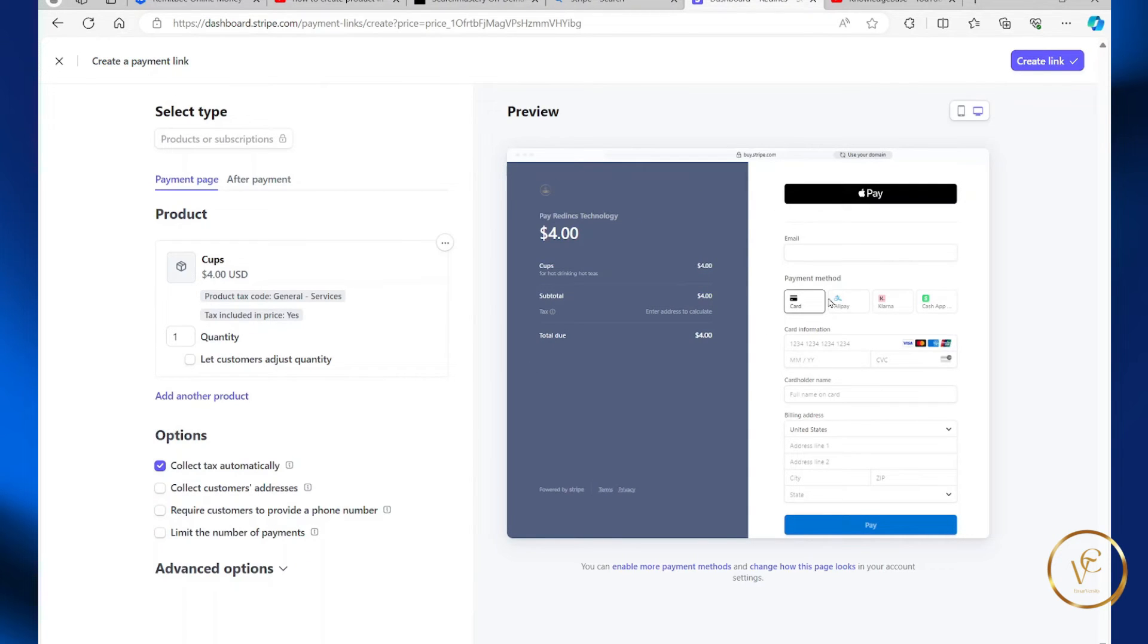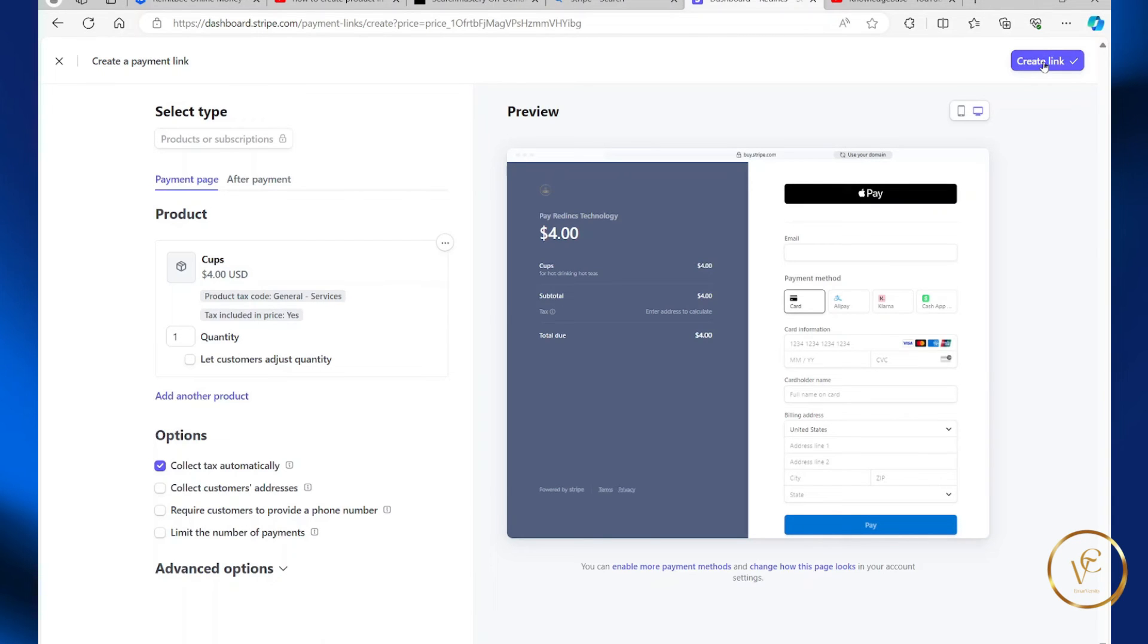So all I need to do now is just select create link and that's it. Then you can copy your link and place it on your website. So that's it for now guys. Thank you for watching and see you in the next video.